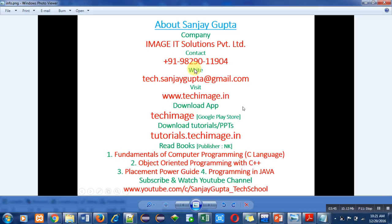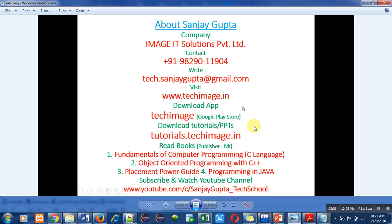You can visit my website. This is my Android app Techimage. Here you will find study material regarding C, C++, PHP, Java, ethical hacking. You can download PPT from tutorials.techimage.in. You can read various books regarding programming languages.